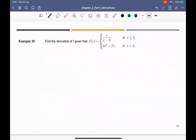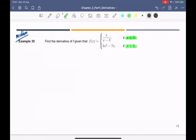Example 35 is a piecewise function. For x not equal to 2, we can use the formula. When x greater than 2, f'(x) = 6x minus 7 by the formula. When x less than 2, we use the quotient rule on x/(x minus 3), giving negative 3 over (x minus 3)². At x equal to 2, we must use the definition because the left and right sides use different functions.